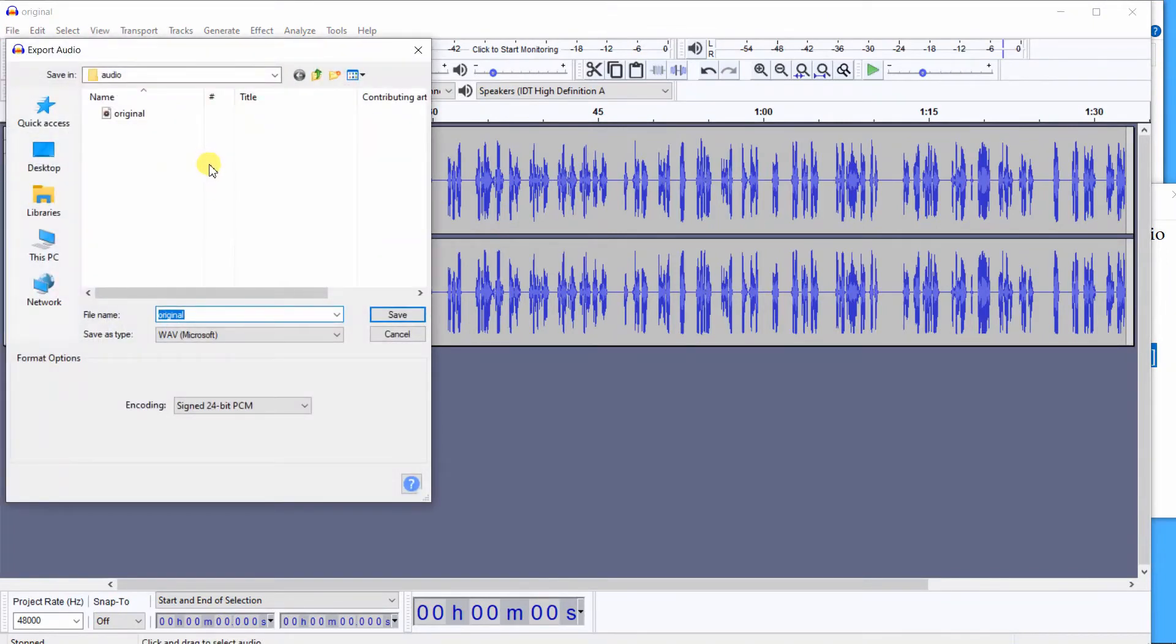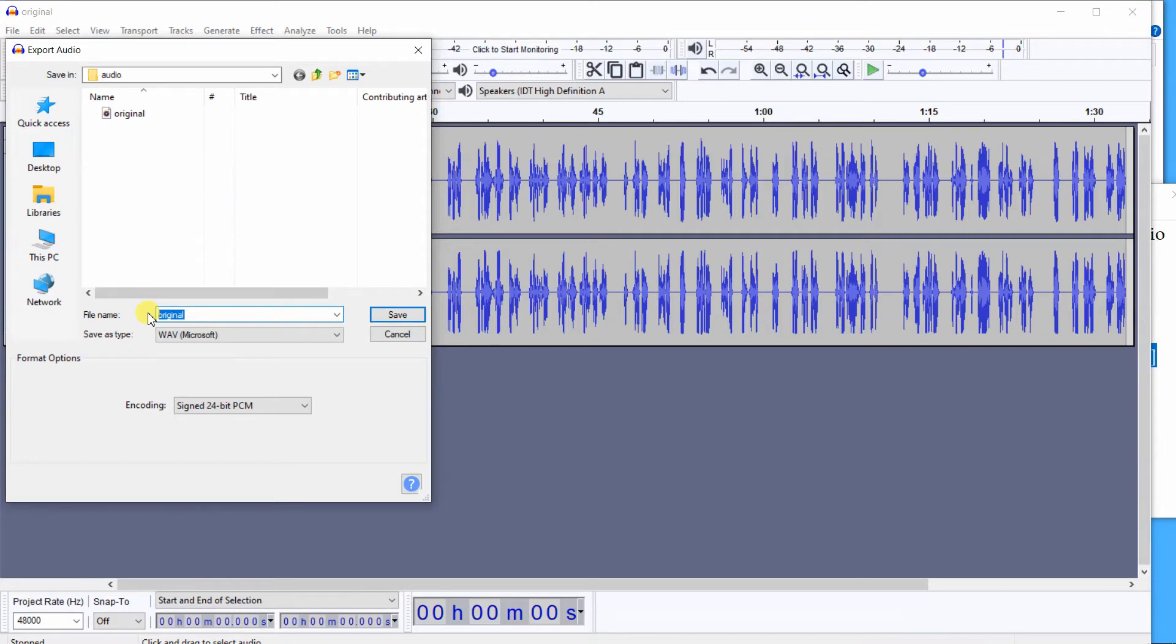Then you'll want to name your file, and I'd suggest that you name it Final because this is after editing. So let's call this file Final, F-I-N-A-L, and we save as a WAV file.